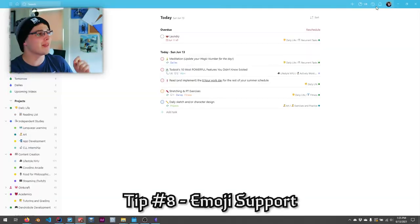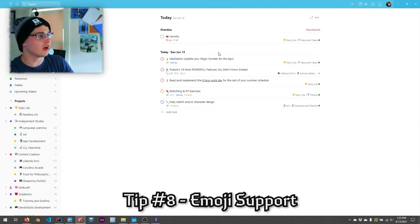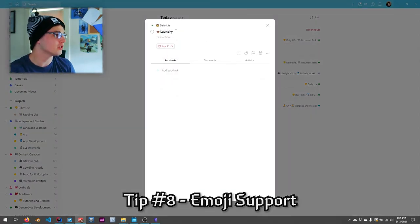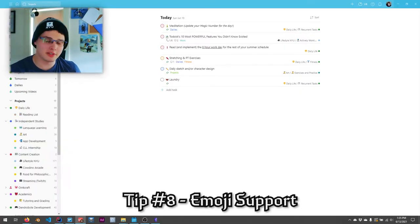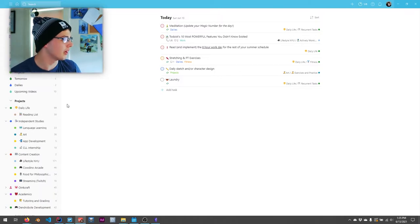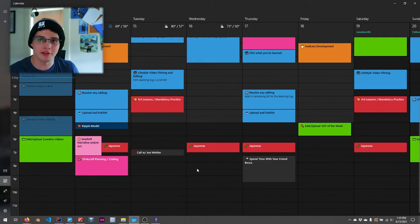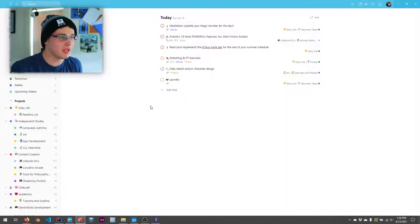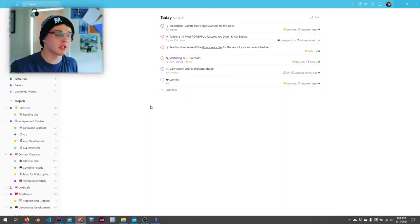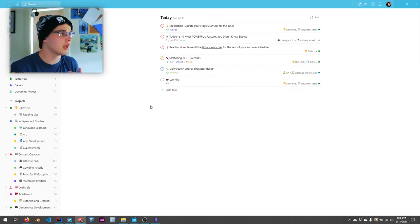Anyway, tip number eight is an aesthetic thing and not really a Todoist feature, but they do have support for it. And that is the use of emojis. Now you'll see that I use emojis everywhere on my Todoist. I do the same thing on my calendar. In fact, it just makes things look a little more colorful, a little more exciting.